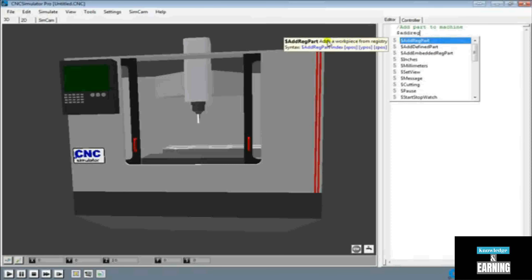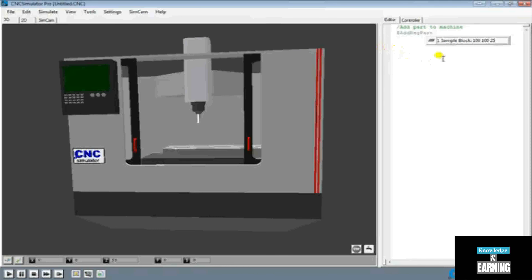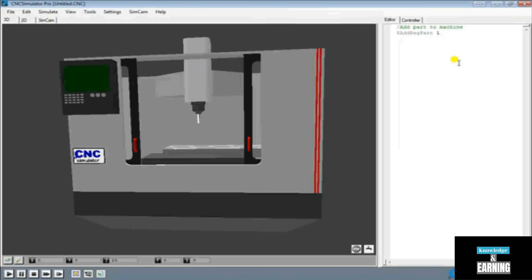So it says 'adds a work piece from the registry.' You can go ahead and read the syntax. We're going to have the first portion — we also have the index, so far we only have one part so we're going to put a 1 there. And then we also have the X position, Y position, and Z position. Once we're okay with that, hit space and it will auto-complete it. It's already trying to select the block we just created — double-click on that, press space, and then put the X and Y position of where we want to place this. We'll go ahead and put 30, 30.